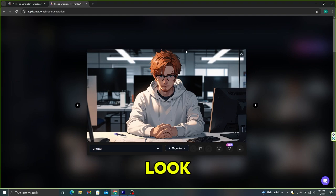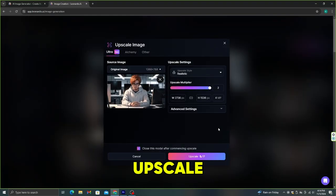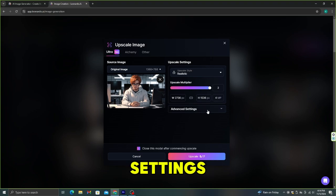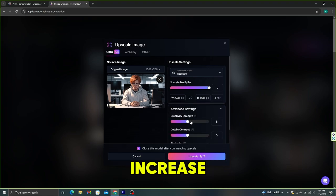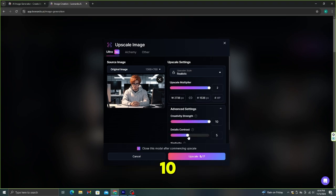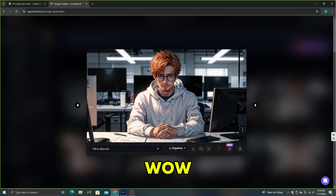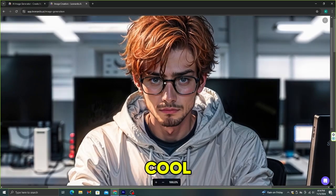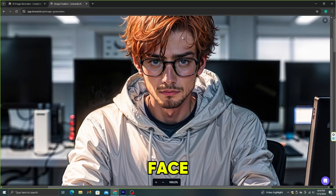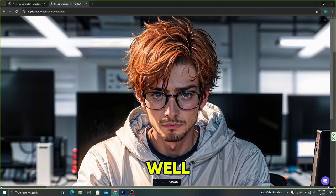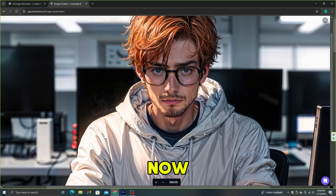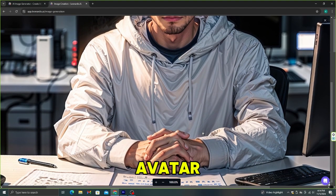We need to improve it to look like a real person. For that, click the upscale option and go to the advanced settings. Let's increase the creativity strength to 10, detailed contrast to 7, and similarity to 8. Wow, this looks really cool — you can clearly see the details in the face and hair, and the resolution of this image has increased as well. Now let's use this image as the AI avatar.